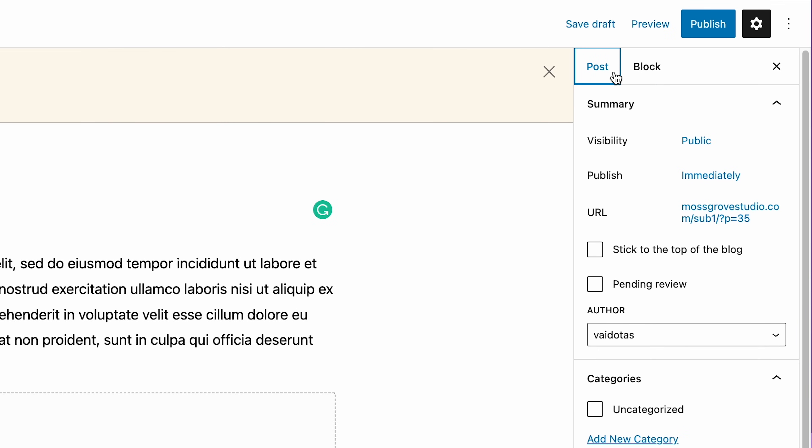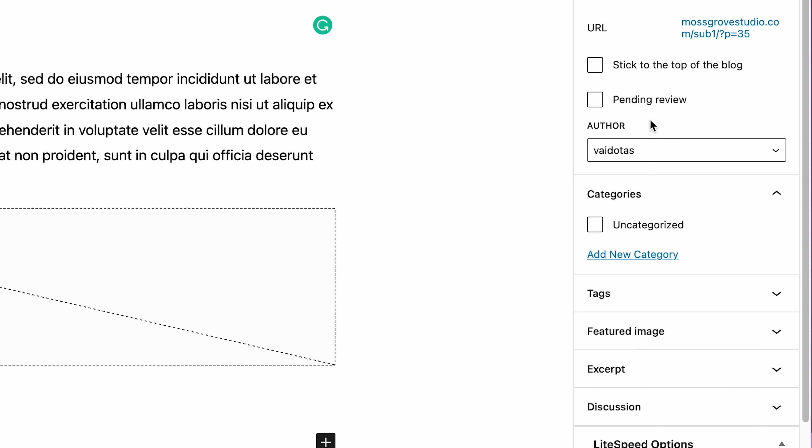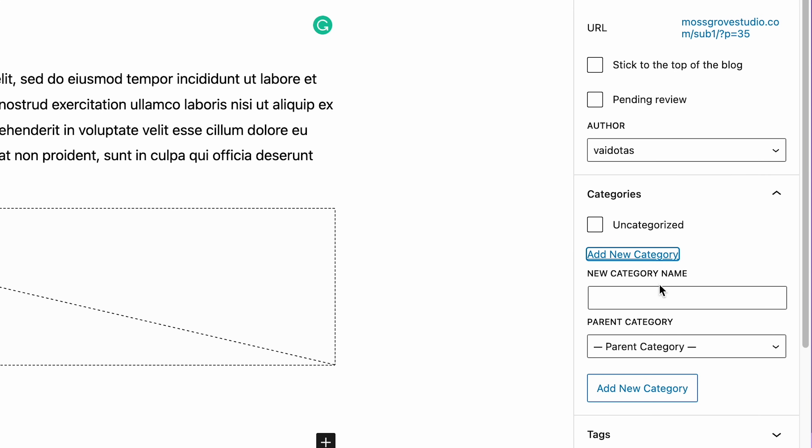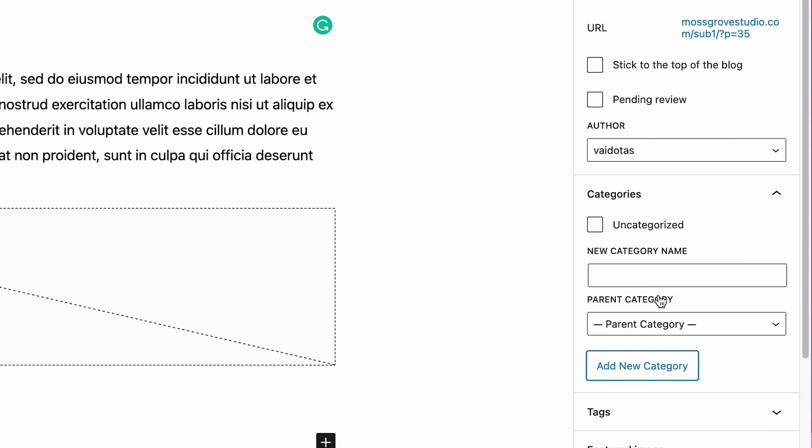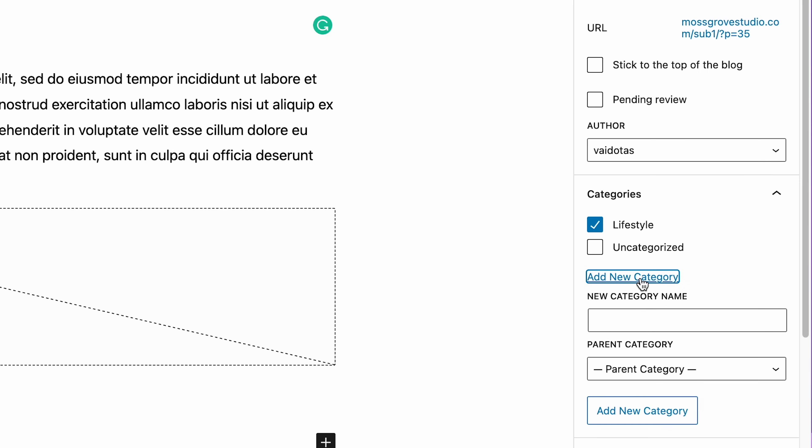Once you're done with the blog post, go to the Posts tab in the panel on the right side of the screen, and select the relevant category. Since this is the first blog post in a brand new blog, there will be no category available yet. In that case, click Add New Category, type in a category name, and click the Add New Category button to create it. Here, I will add two new categories, Lifestyle and Travel, to reflect this blog's focus and the pages we have already created.